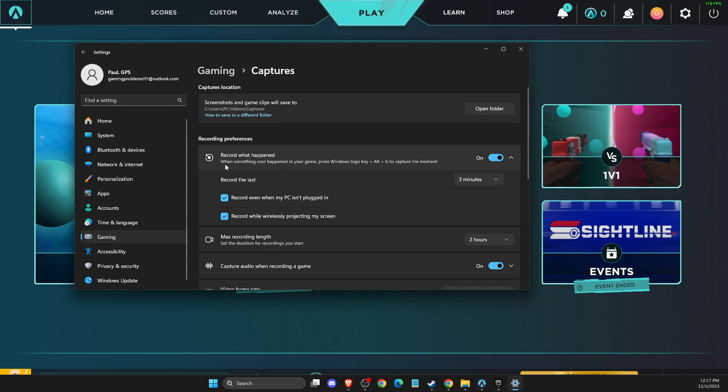And then what you need to do is press Windows logo, Alt and G to capture the moment.